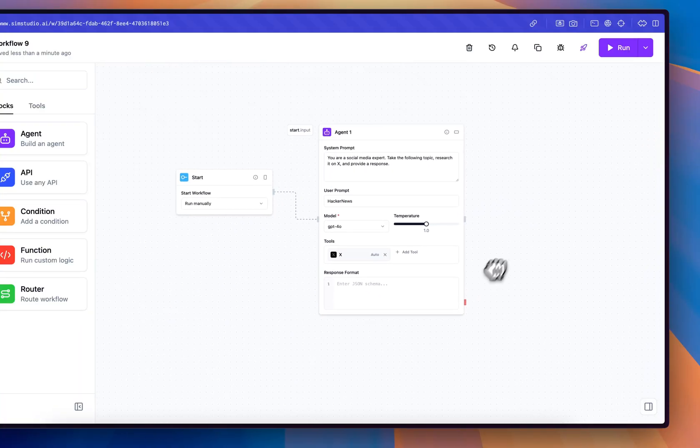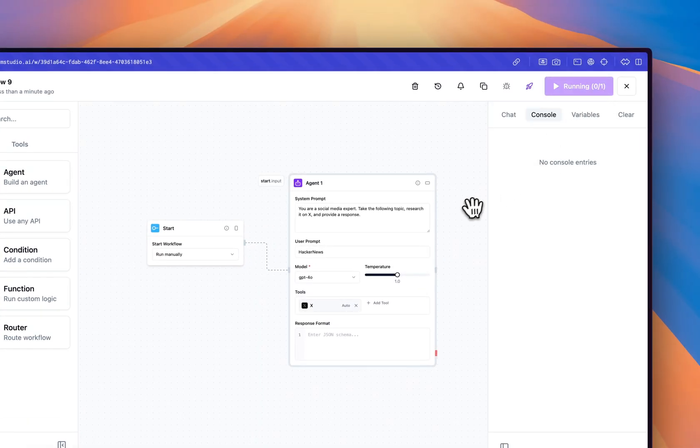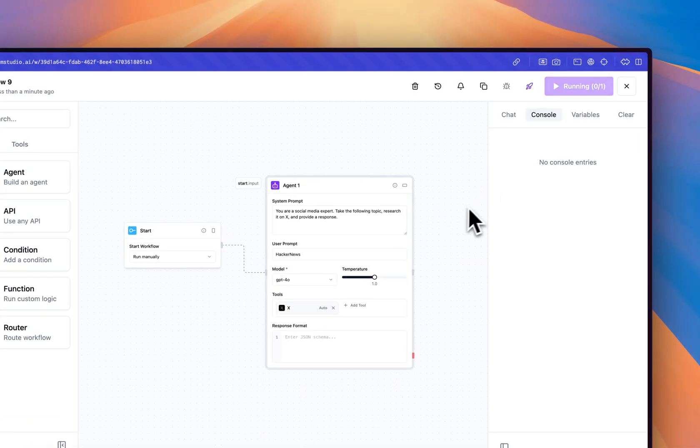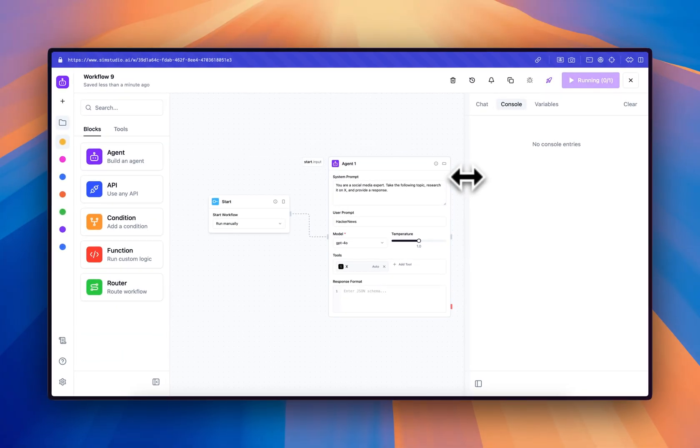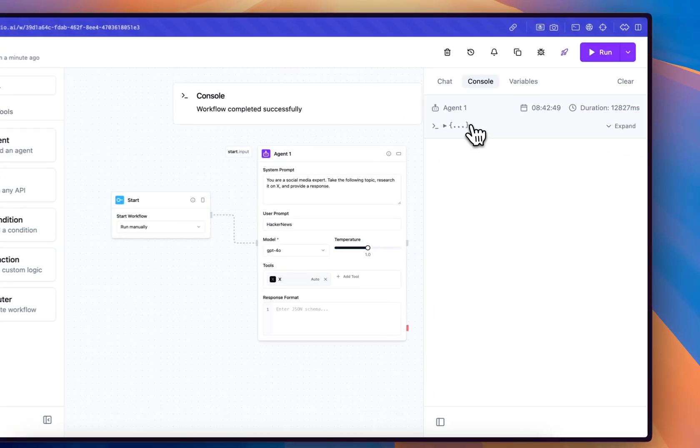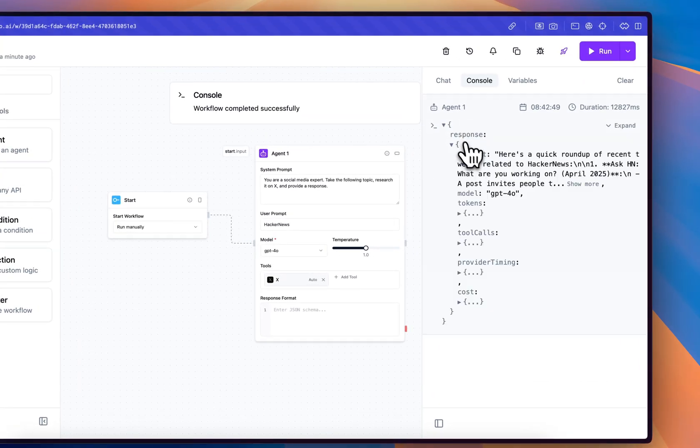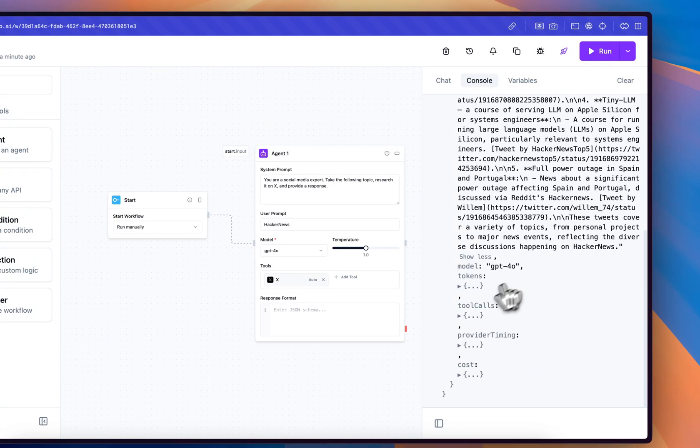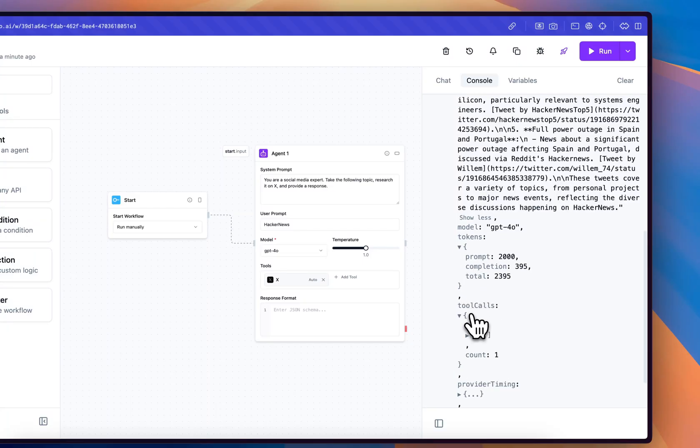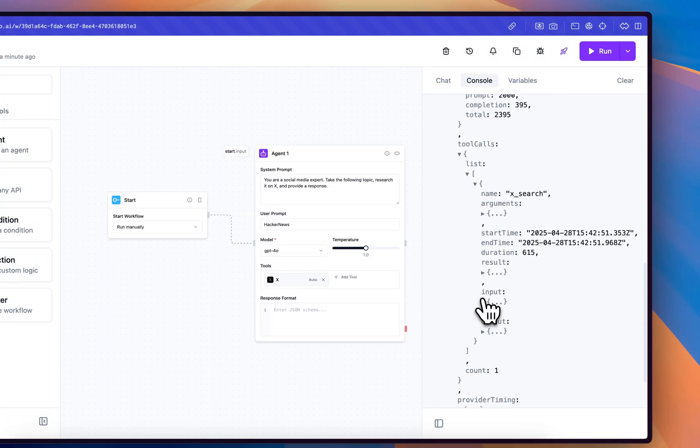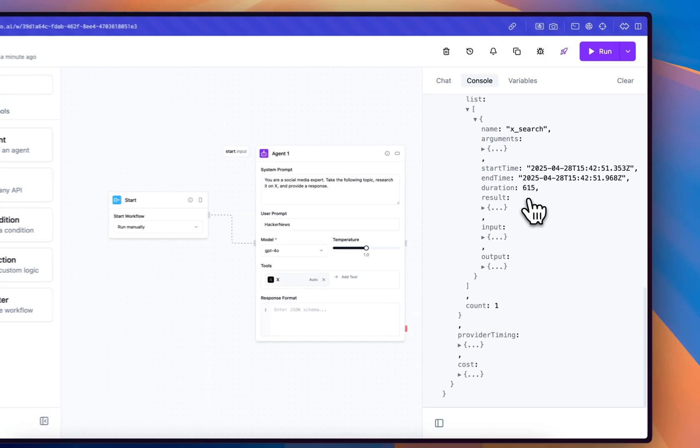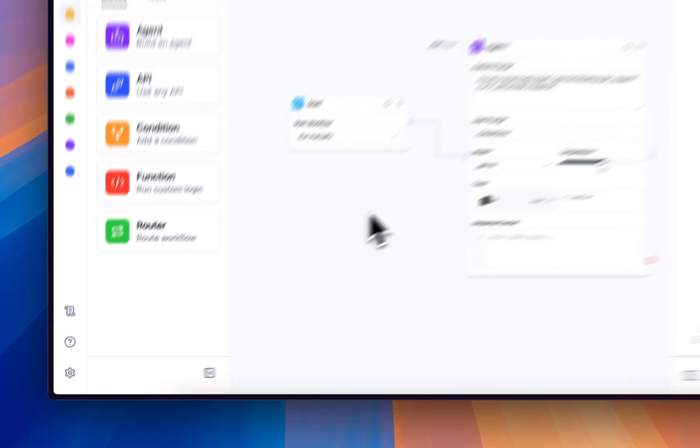To run the workflow, we just press the run button. Here we can see the final output from the agent. This is the final output, the token utilization, the tool calls. We'll go ahead and confirm that it made the call to X search, the timing, as well as the model cost.